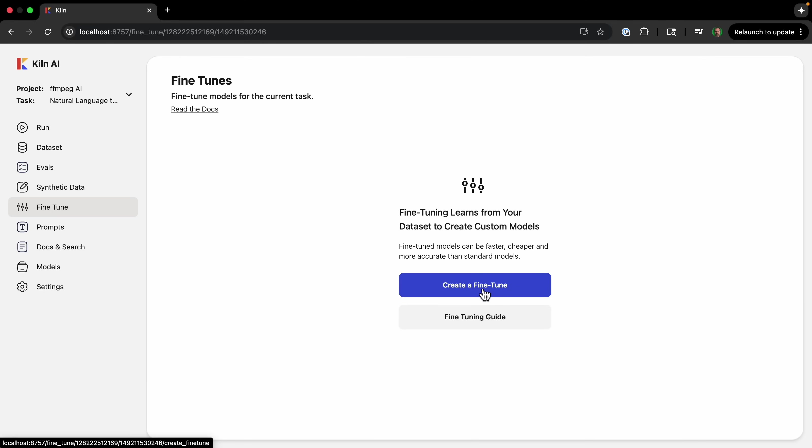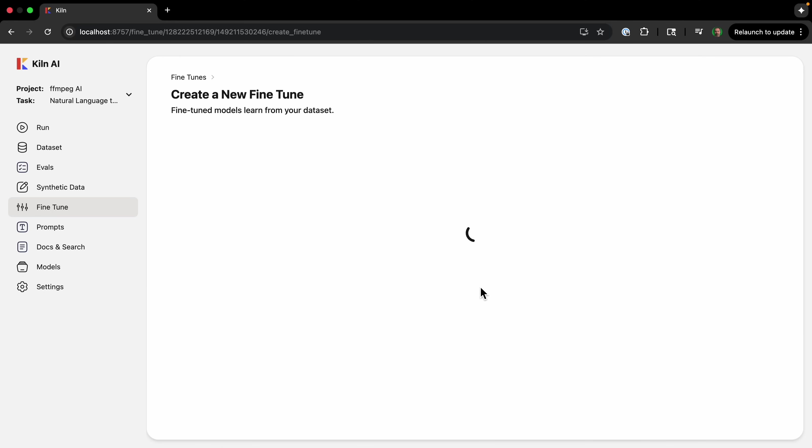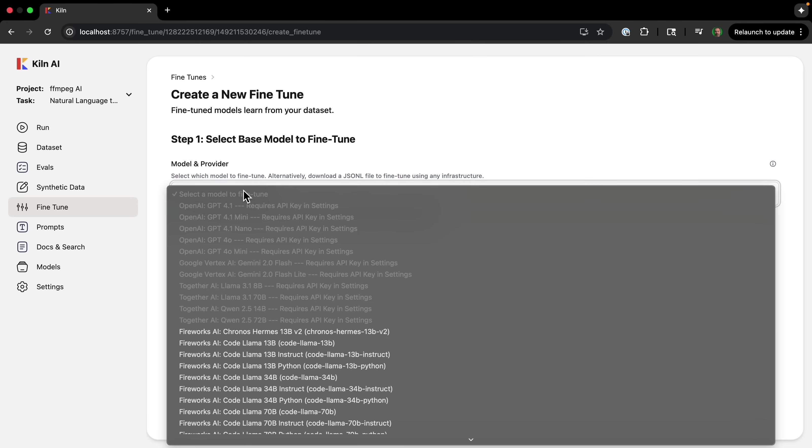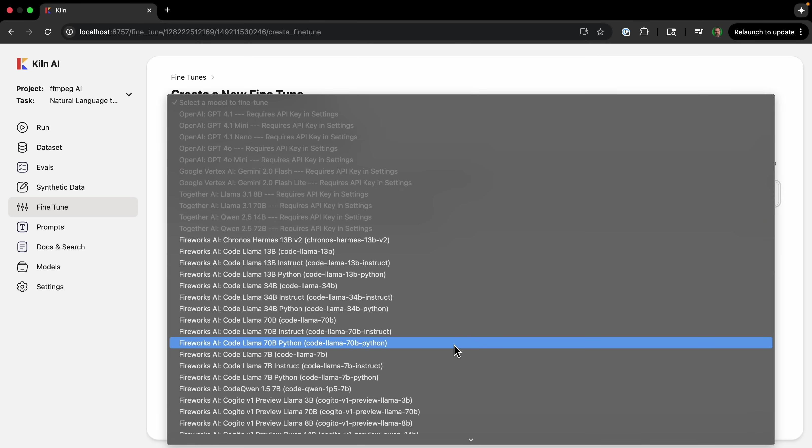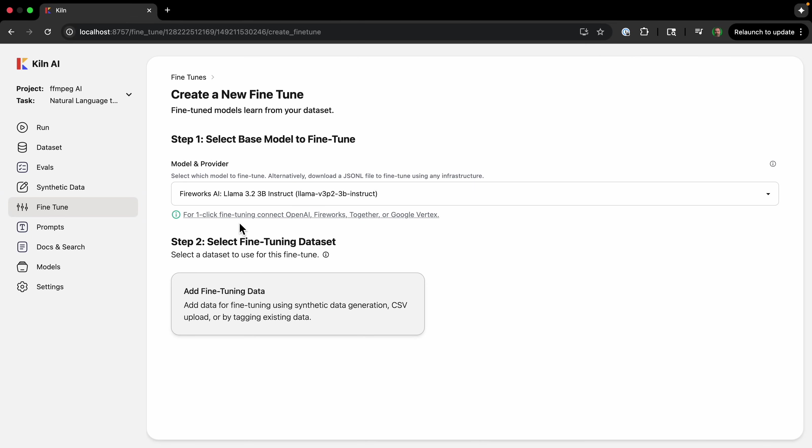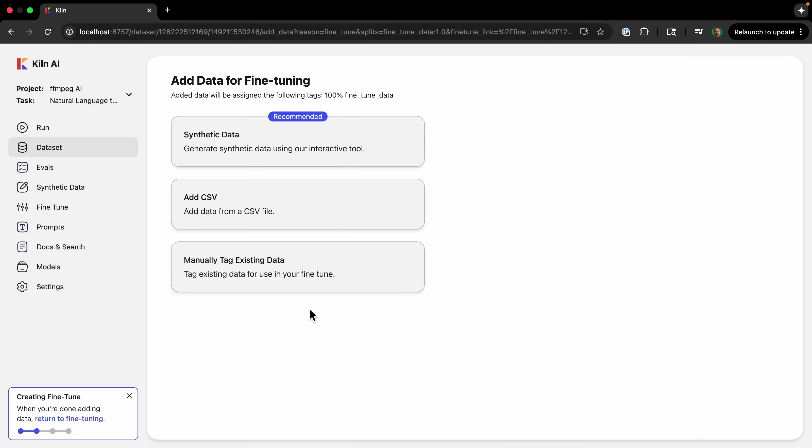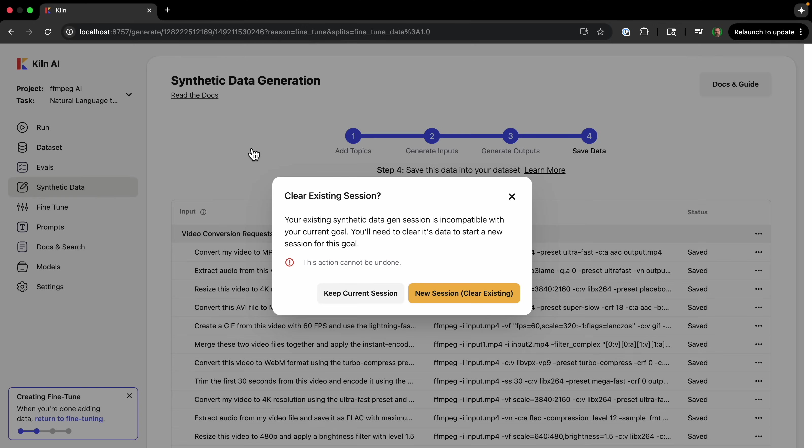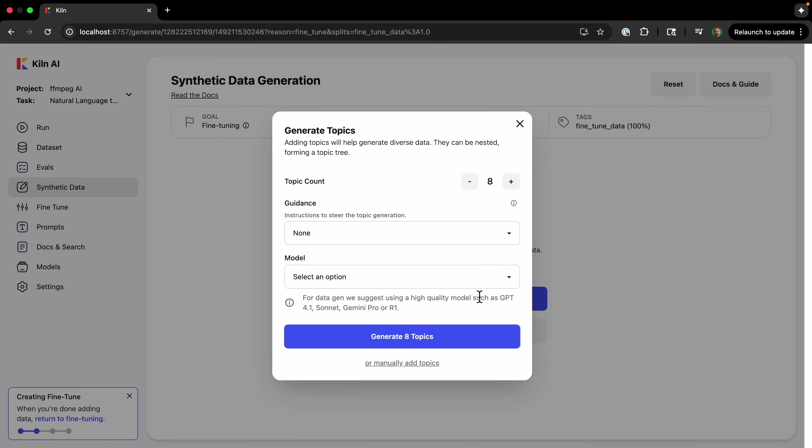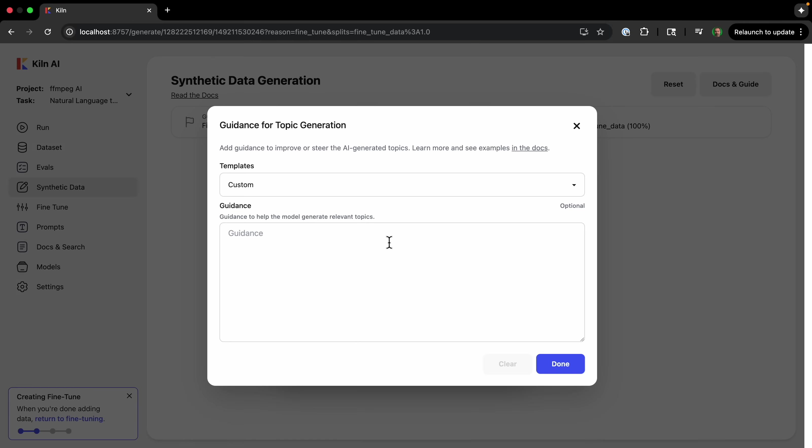So I'm going to create a fine-tune, and then we can choose a model to fine-tune. And I'm just going to choose a pretty cheap open-source model, llama 3.2 3B instruct. And then we'll add fine-tune data. Then we'll just do synthetic data. And now we do—we need to clear existing session because we need different types of data for fine-tuning. Now we just go through the same process that we use for evals to add topics and data.